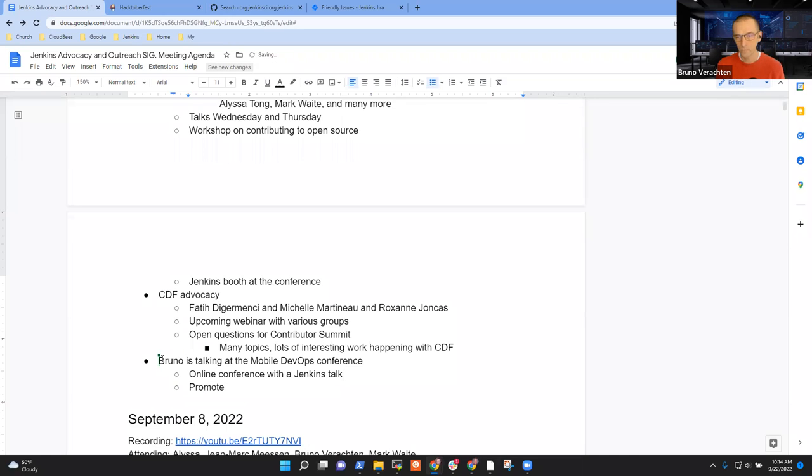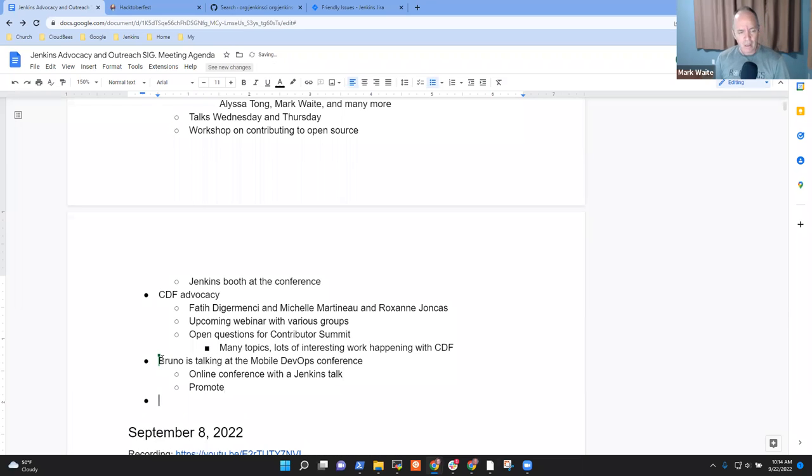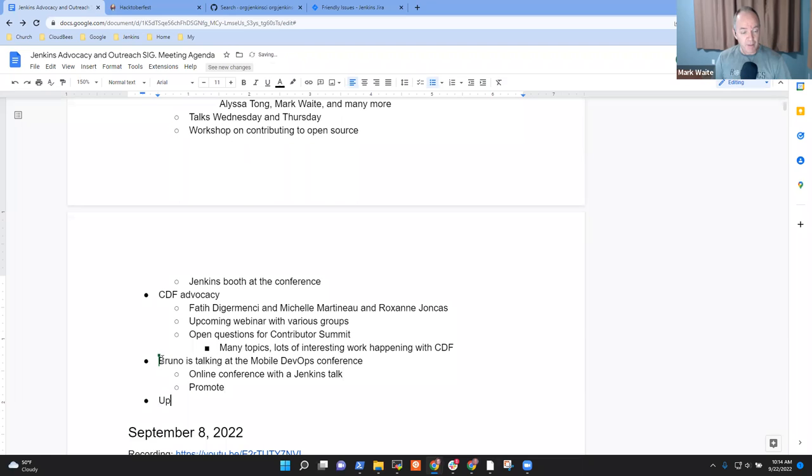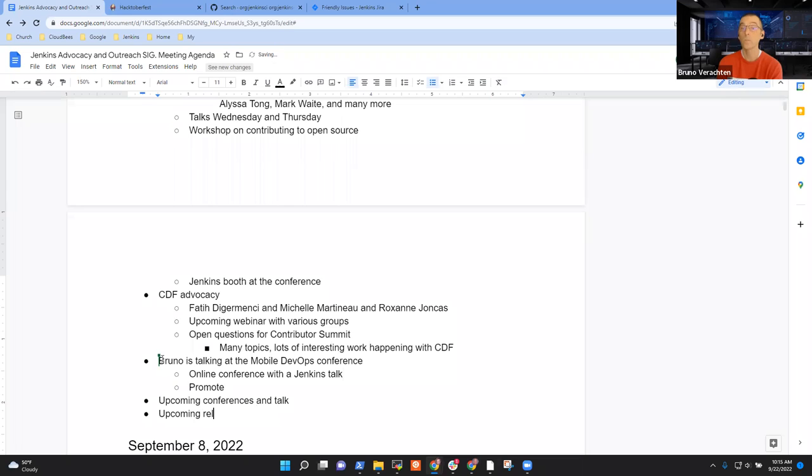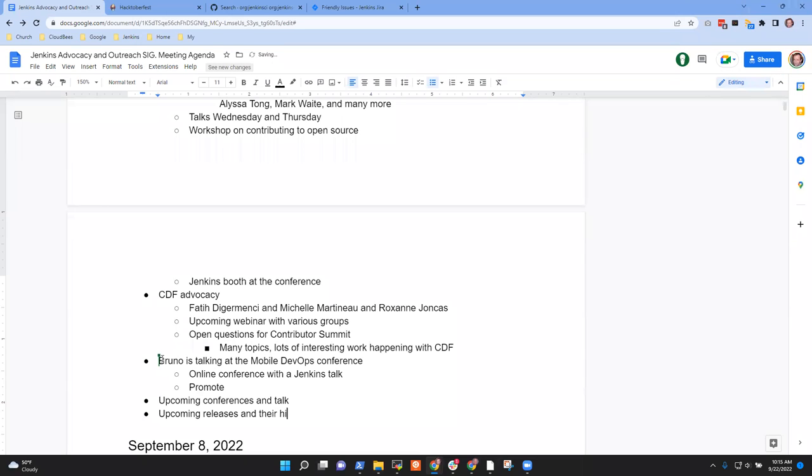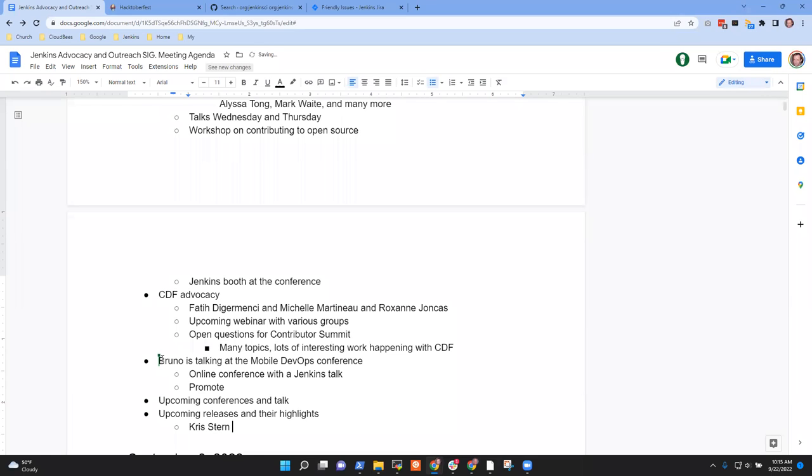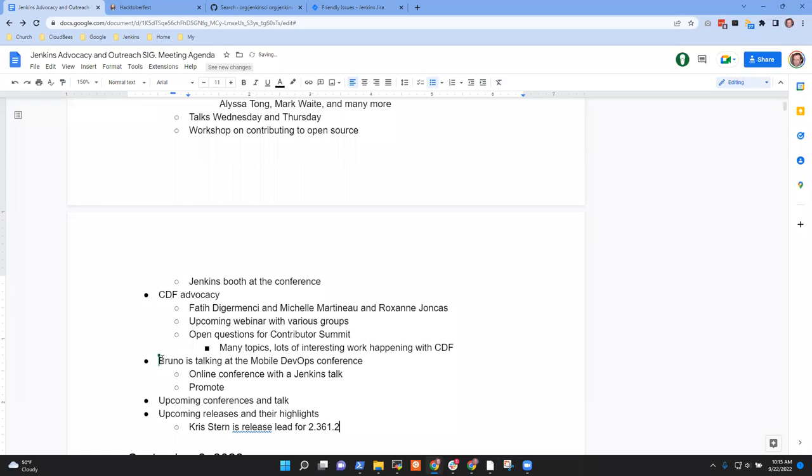Good point. And I think we may want to make it a regular agenda topic for our group of upcoming conferences and talks. Maybe another one would be upcoming releases, because Chris is release lead for 2.361.2 that's coming out on 5th of October, right, Chris? Oh, yep. And it's the second time in a row that you are the release manager. Yes, thank you, Chris. Thank you and congrats. You're welcome. I was too scared to accept, so thank you for accepting this role.